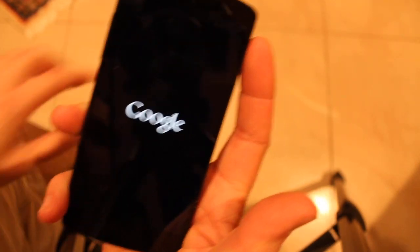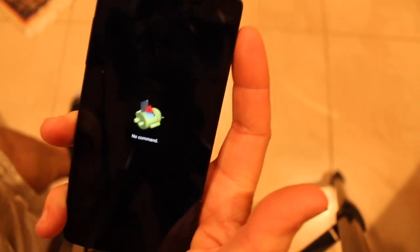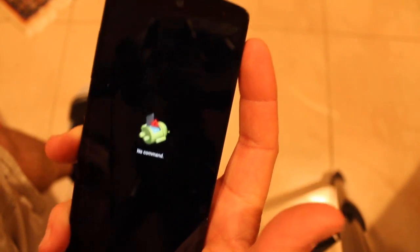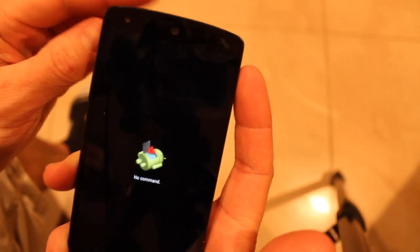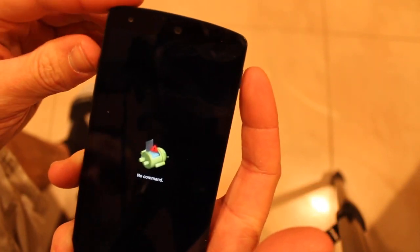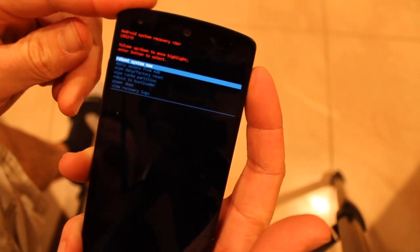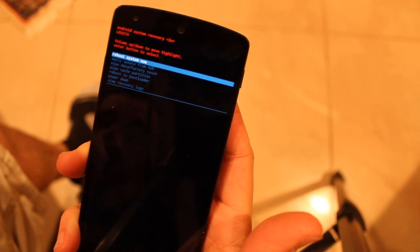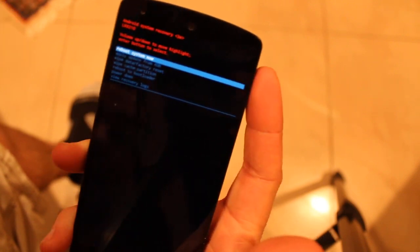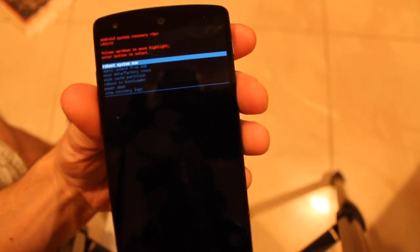Once you get to this just wait. When you see the 'No command' screen, hold power and press volume up, then let go as soon as it gets to the next screen.